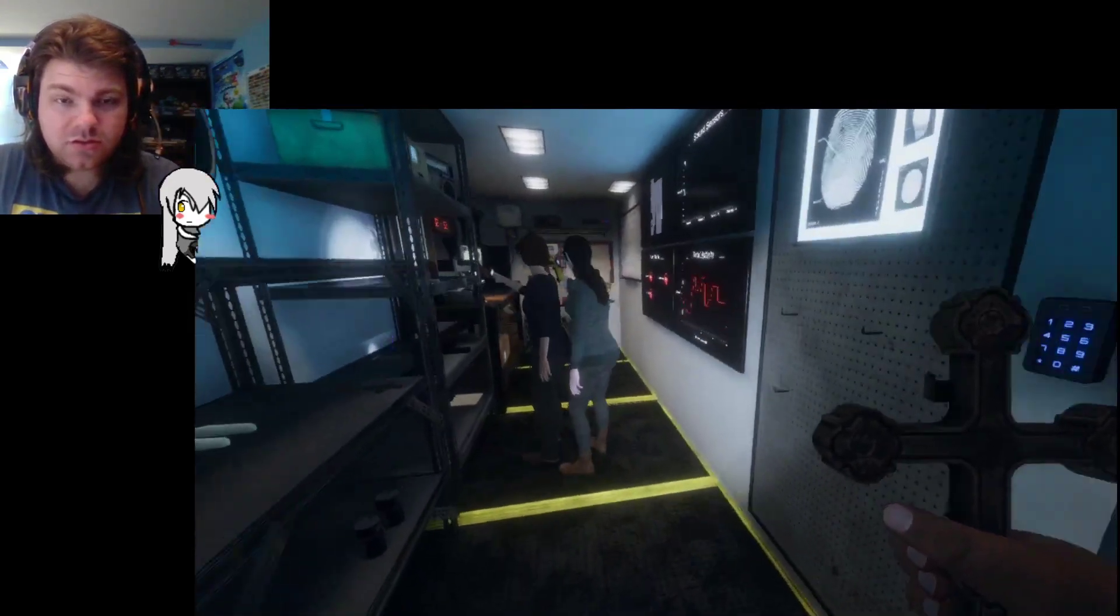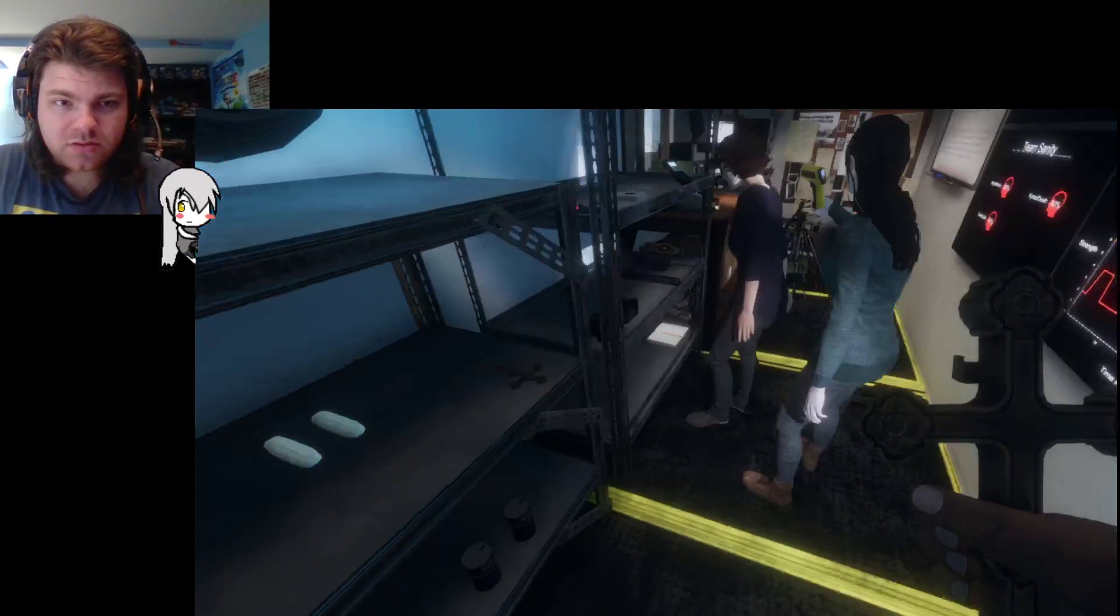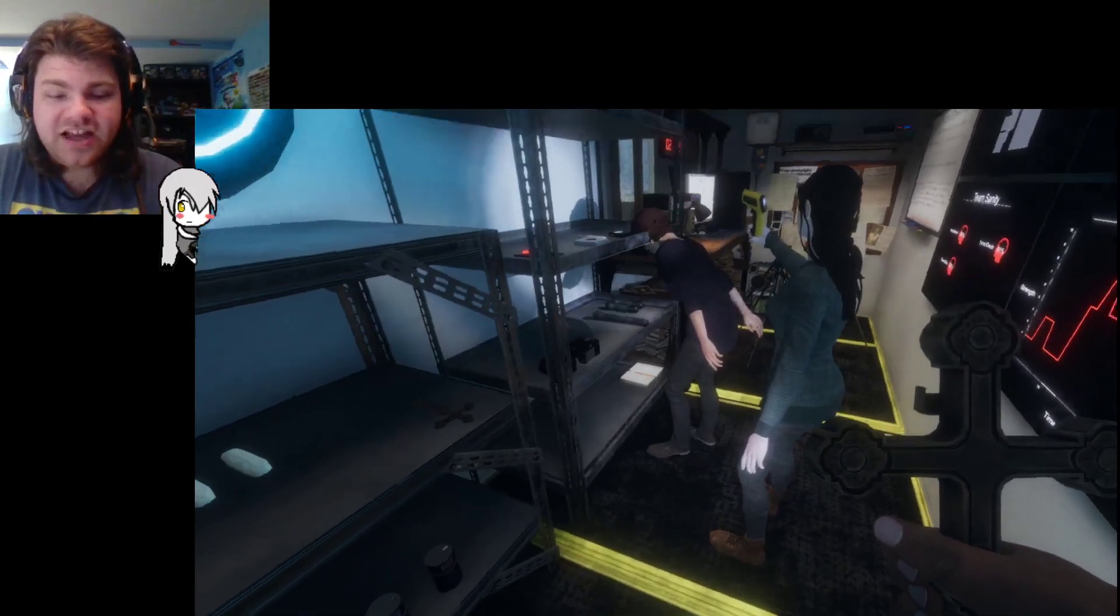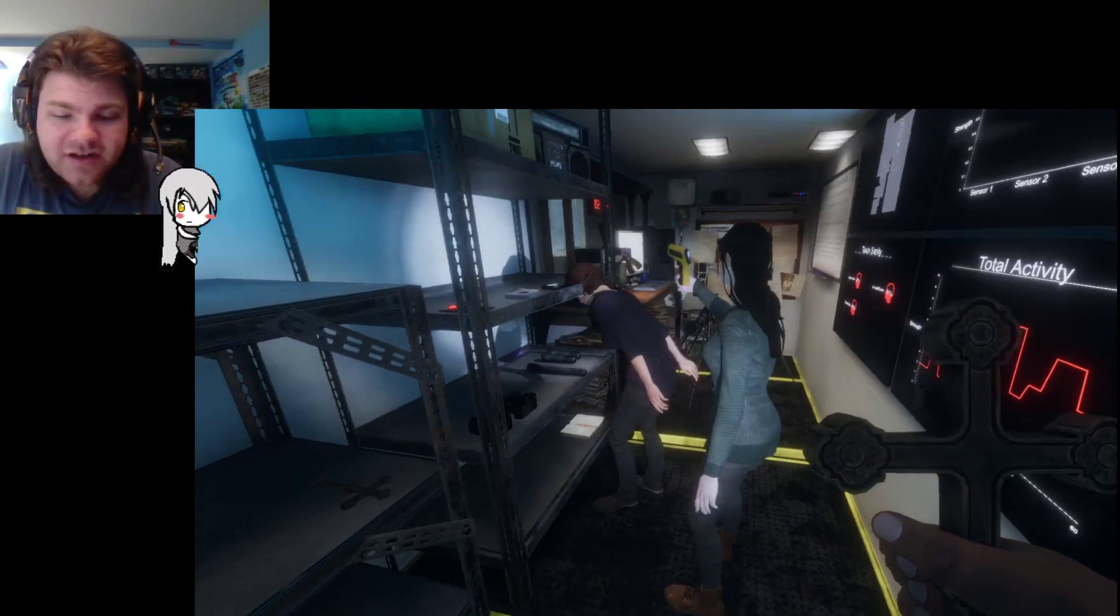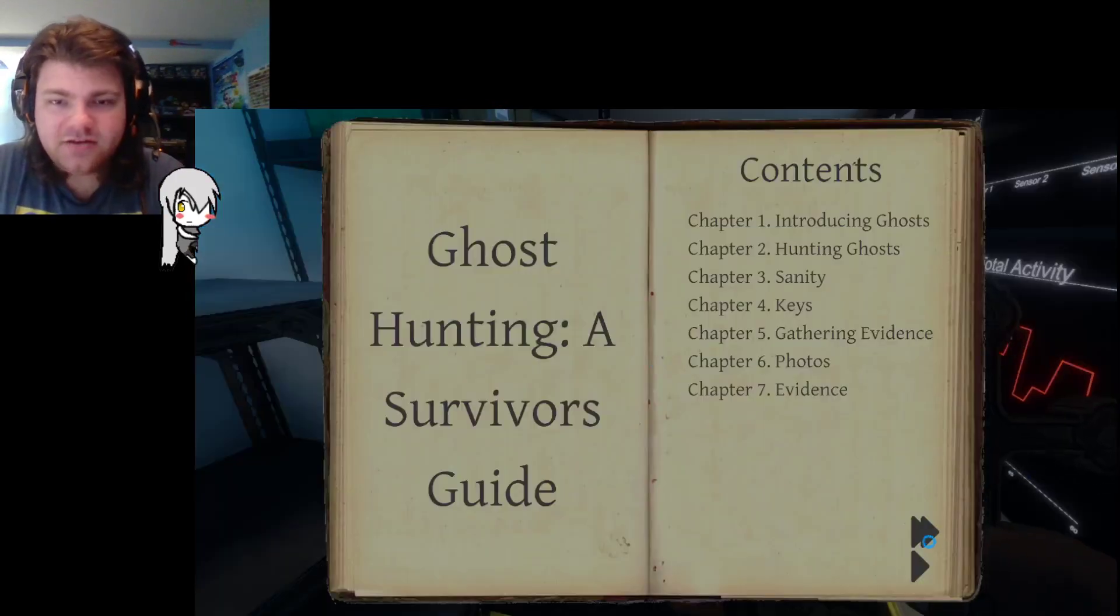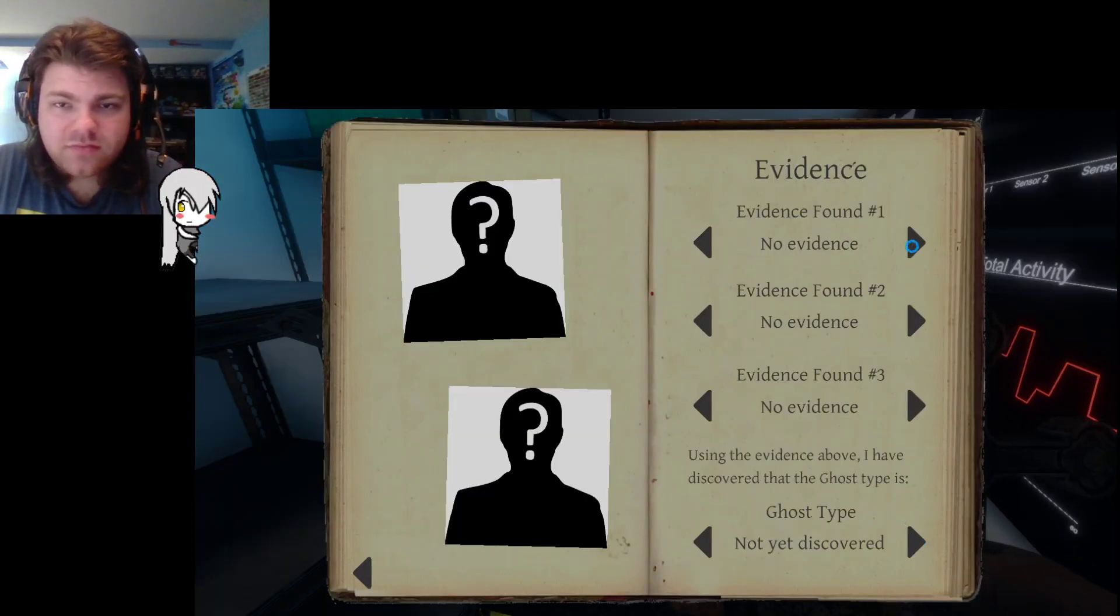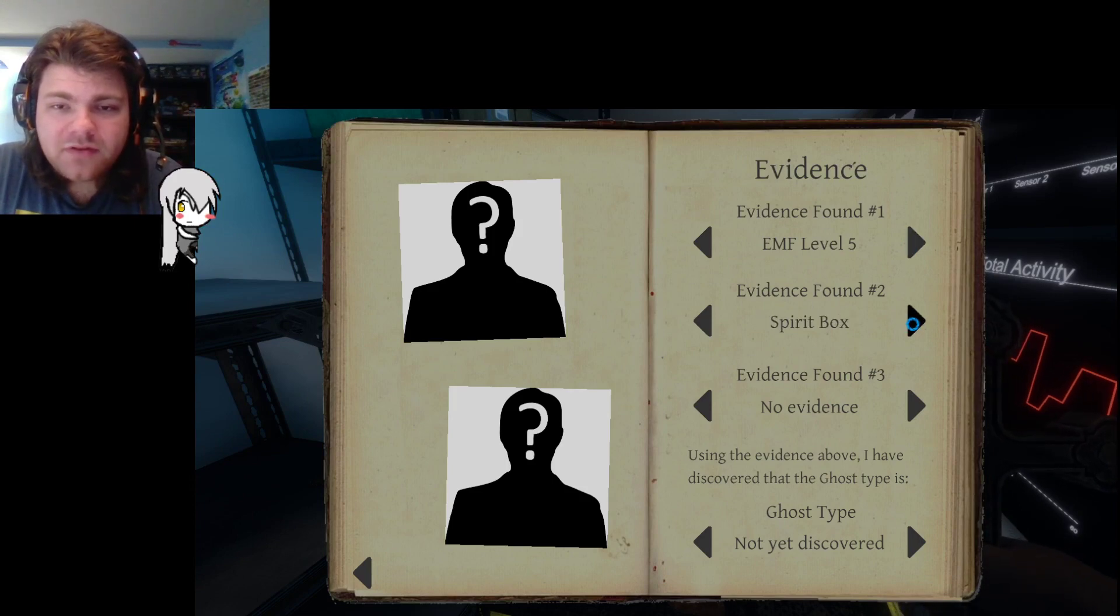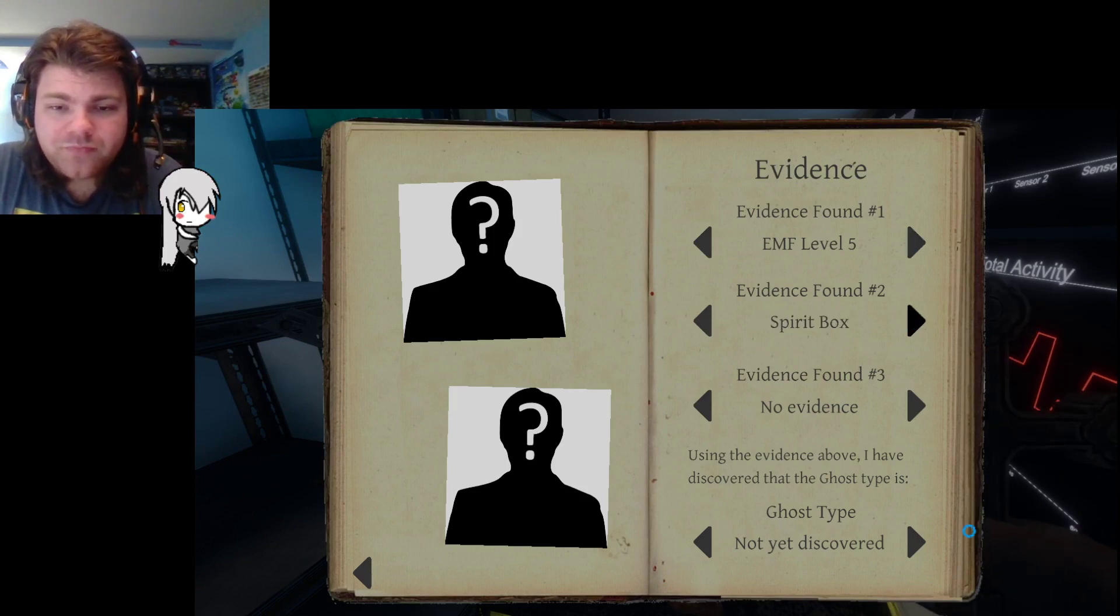We still have three minutes before it can kill us. It didn't like that I turned the TV on. Okay, EMF level five. So it's EMF level five and spirit box, so that means it's either a Jhin or an Oni.